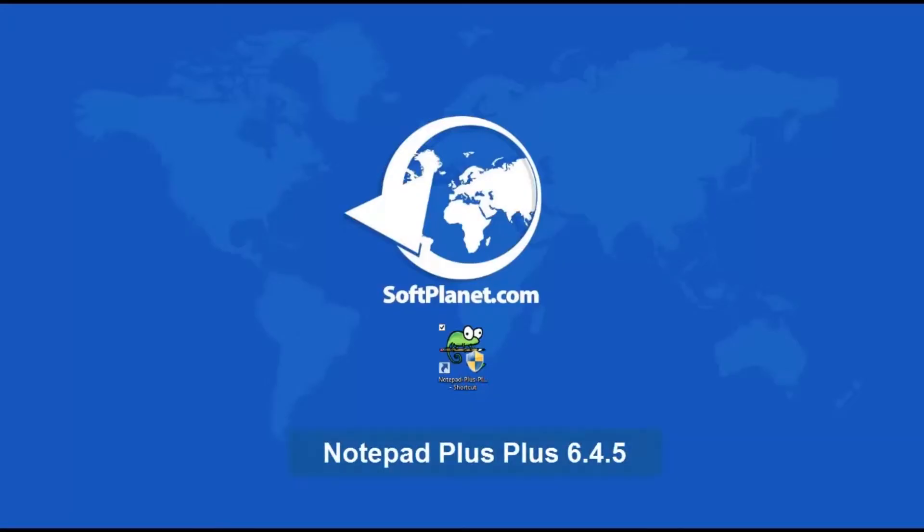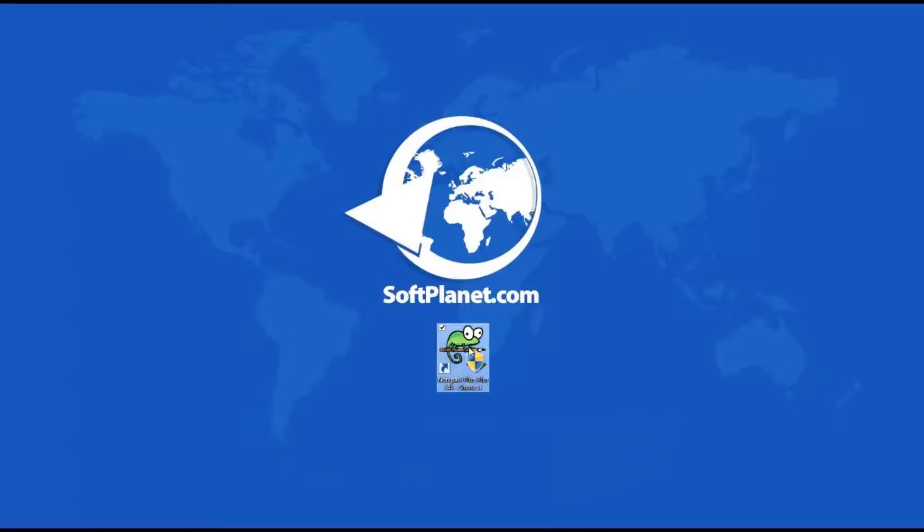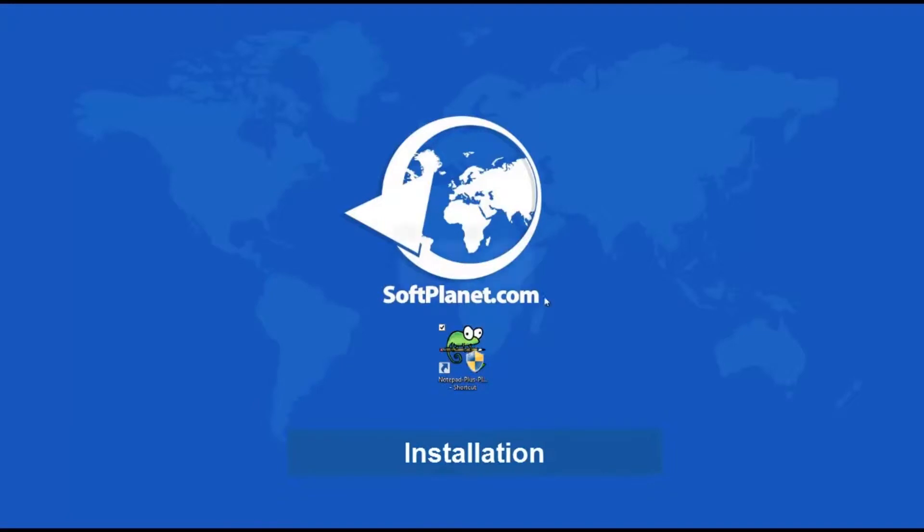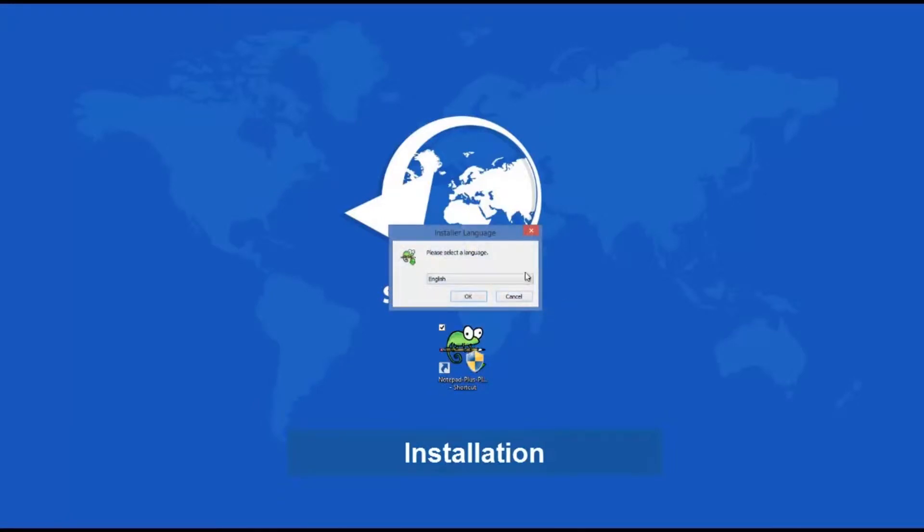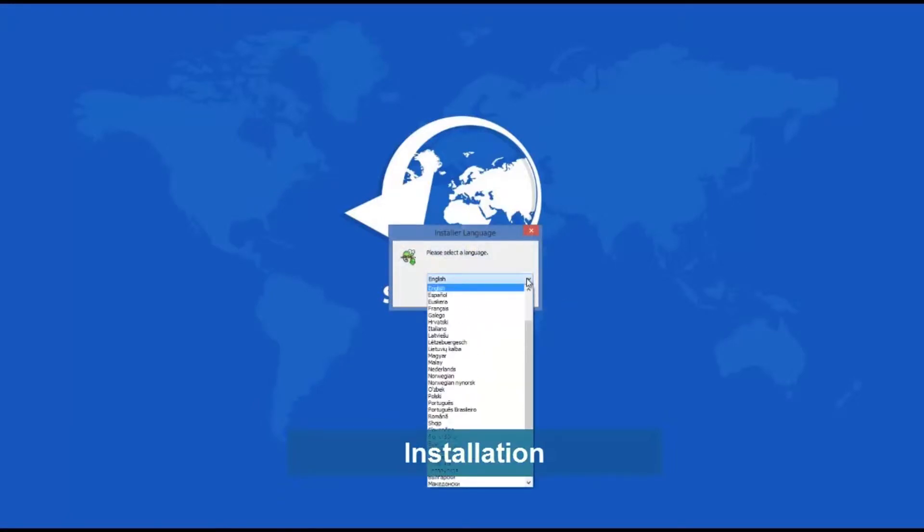My name is David and I want to show you Notepad++ 6.4.5, a free source code editor and Notepad replacement that supports several languages. The installation of Notepad++ 6.4.5 is simple and fast.